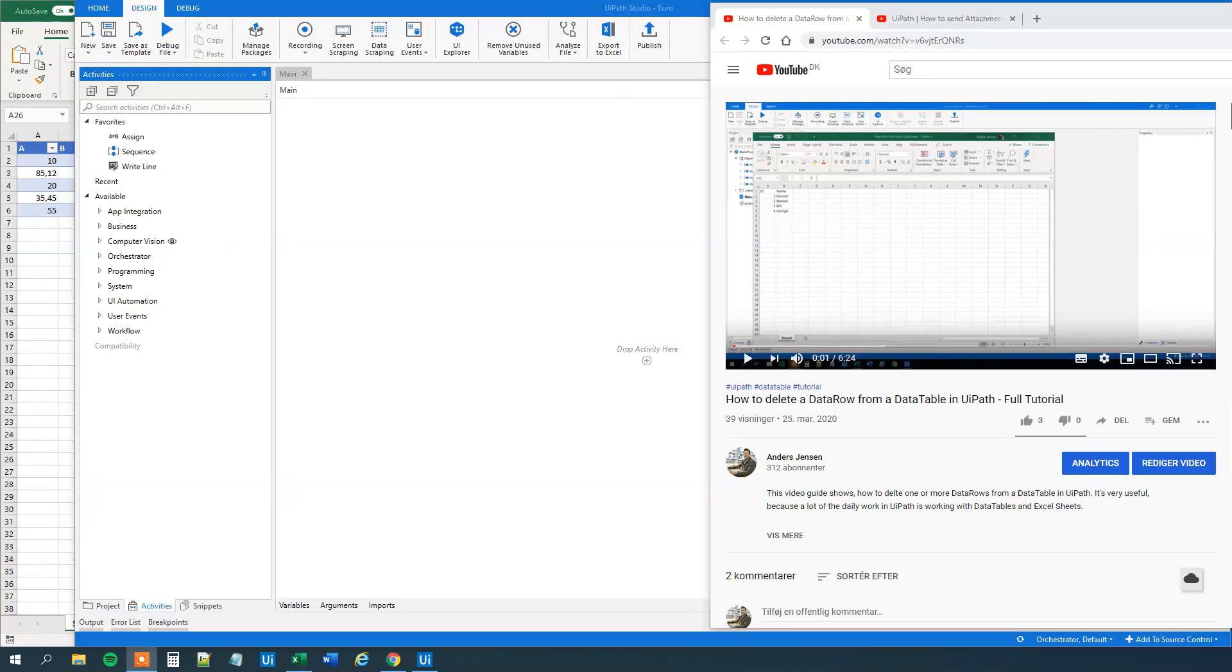My name is Anders Jensen. Let's learn some UiPath. Today we will see how we can compare numbers in Excel columns with UiPath.